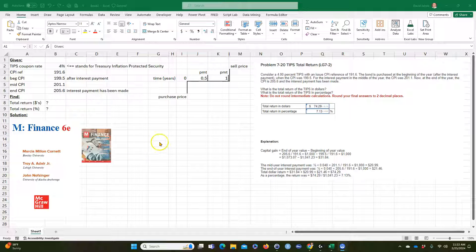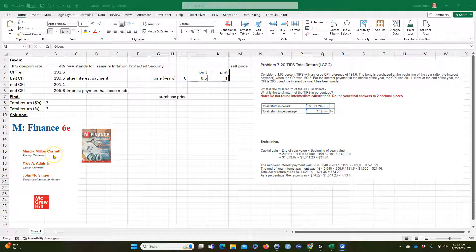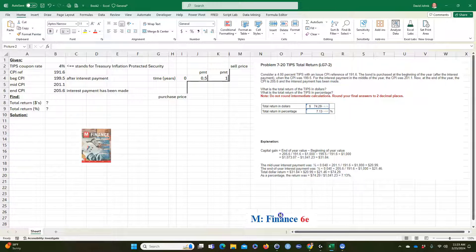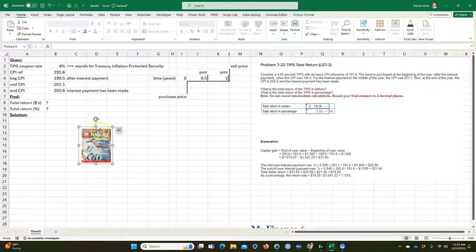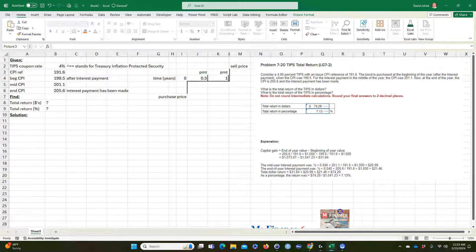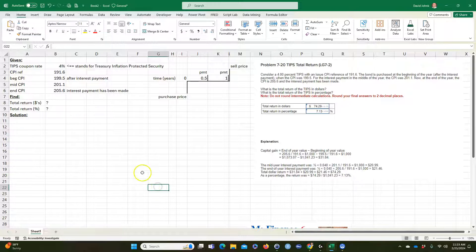I just had a student email me having problems calculating this problem, so this is for an undergraduate finance class I'm teaching. I'm using a book called M Finance — the first author is Cornet, published by McGraw Hill. That's where this problem came from, but there are similar problems in other finance classes you'll run across.